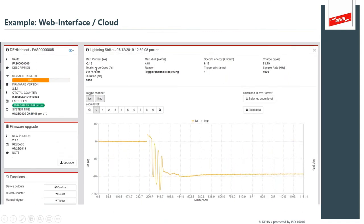Here's a data capture of what's considered a fairly mild event — more like an ICC event. It's not an incredibly high strike, but it persisted for enough milliseconds to deliver quite a bit of charge. And again, you see the accumulated charge over time.